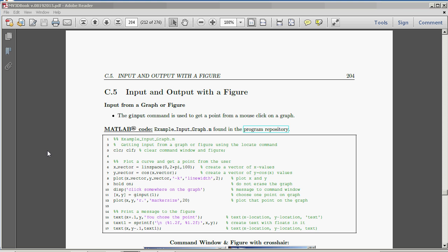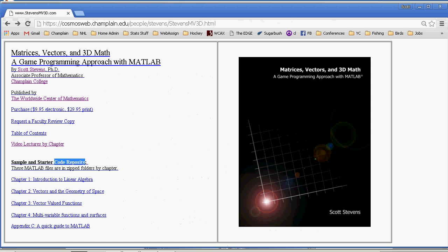Hi there, and welcome to part 5 of Appendix C from Matrices, Vectors, and 3D Math, a Game Programming Approach with MATLAB.